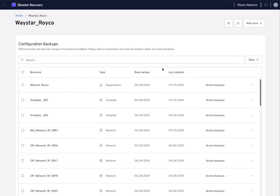Once your organization has been backed up, you can then access it and have a look at the different resources and the configurations that have been saved. Here we can find the organization level settings as well as template and network settings.